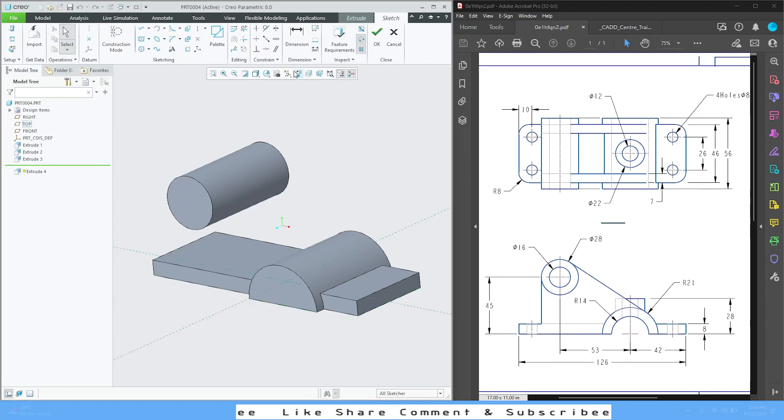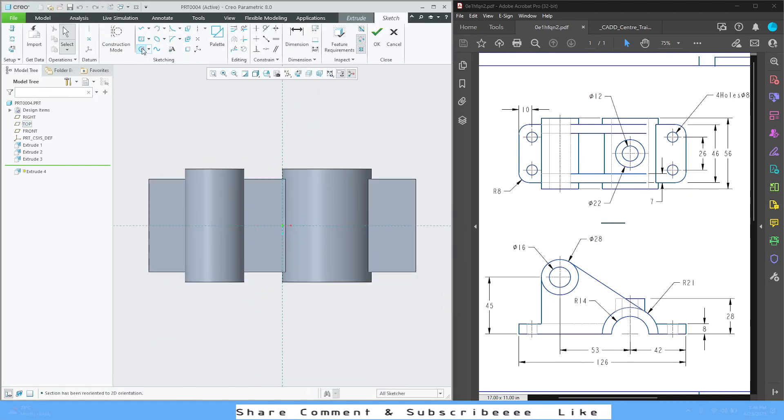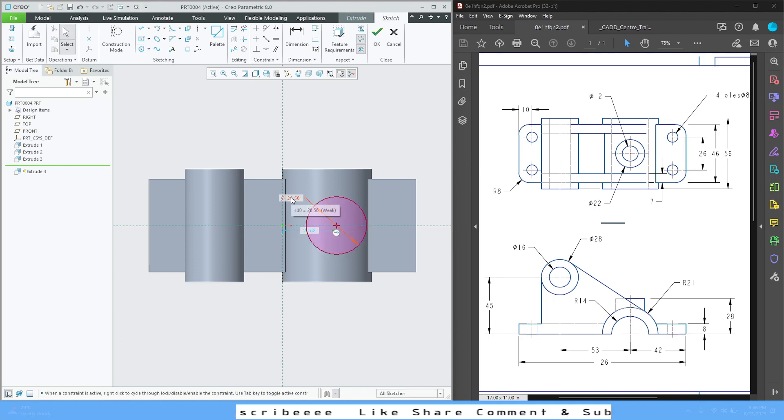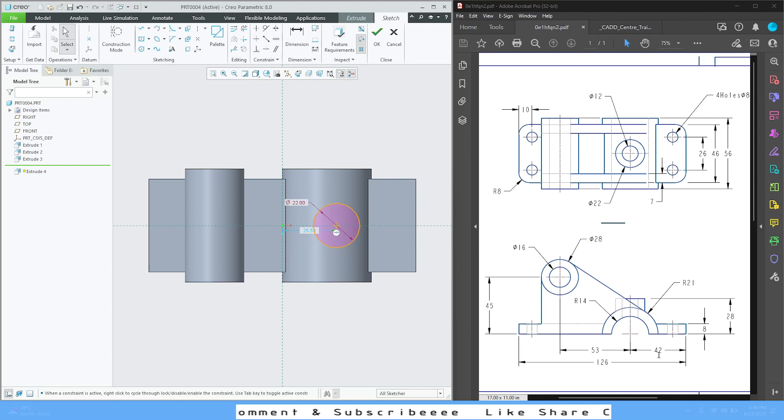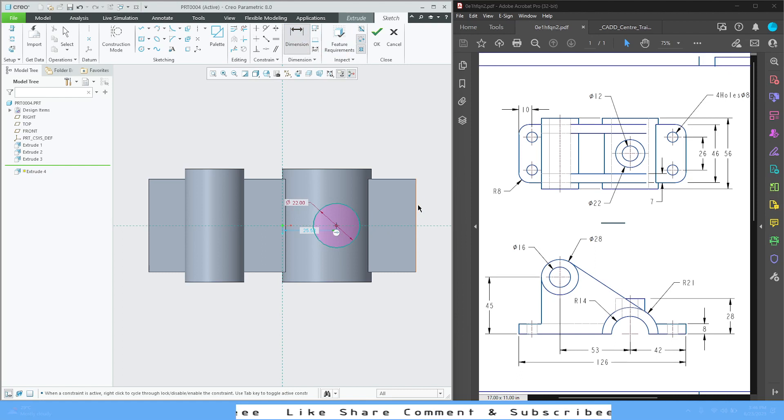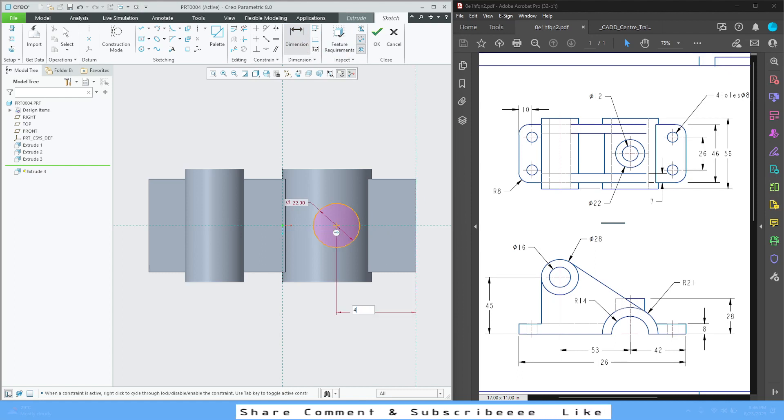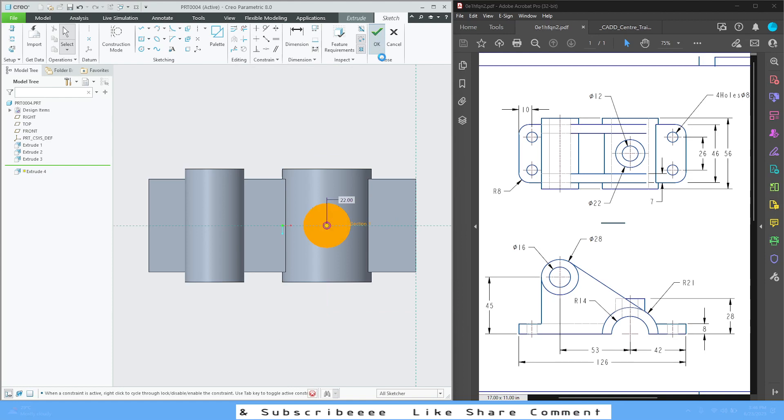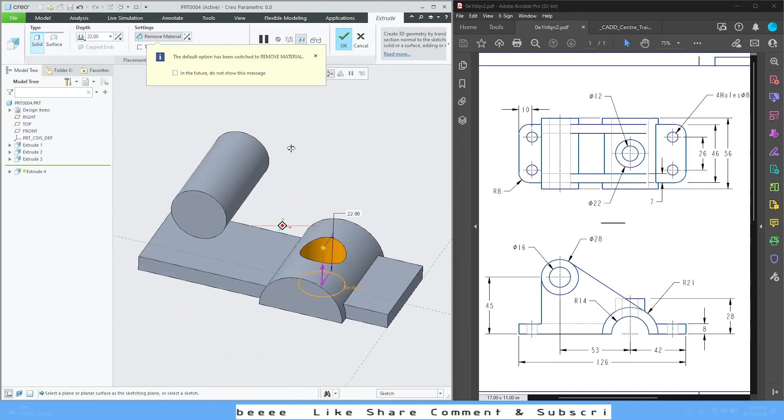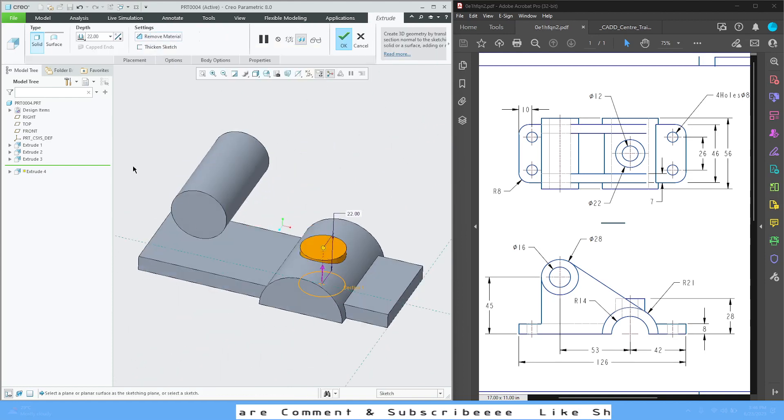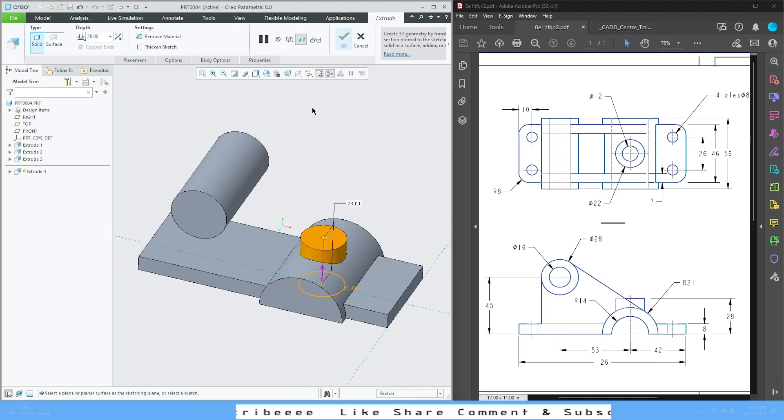Now after that, on this top plane we have a circle profile. Select top plane, extrude, sketch view, circle. This is 22, and it is 42 from this edge. So dimension from this edge, 42. It is by default taking as remove material, but we don't want to remove. We want to add, up to 28 depth.